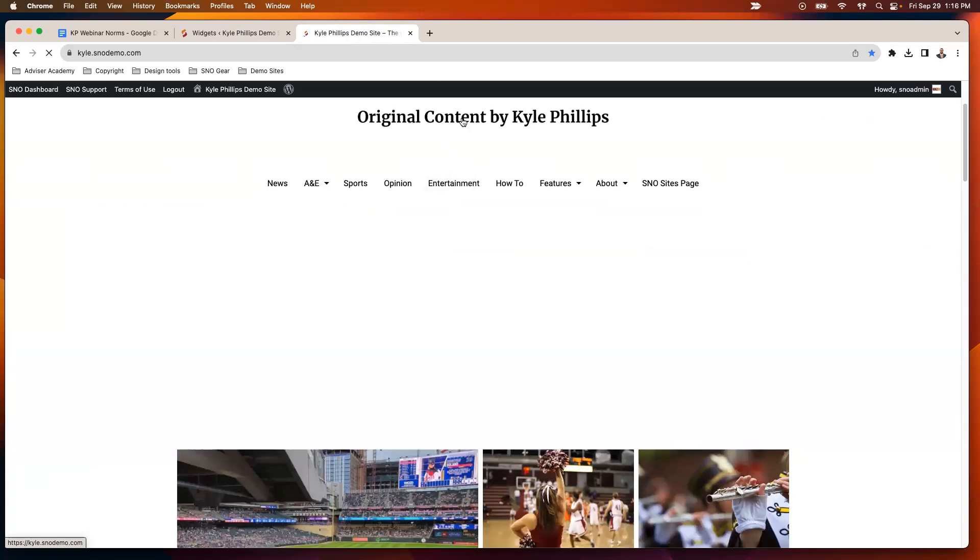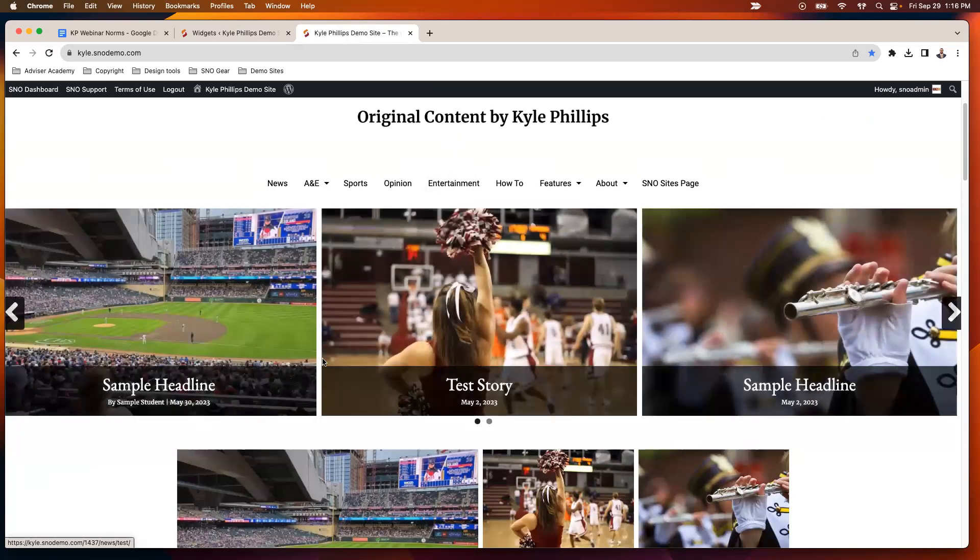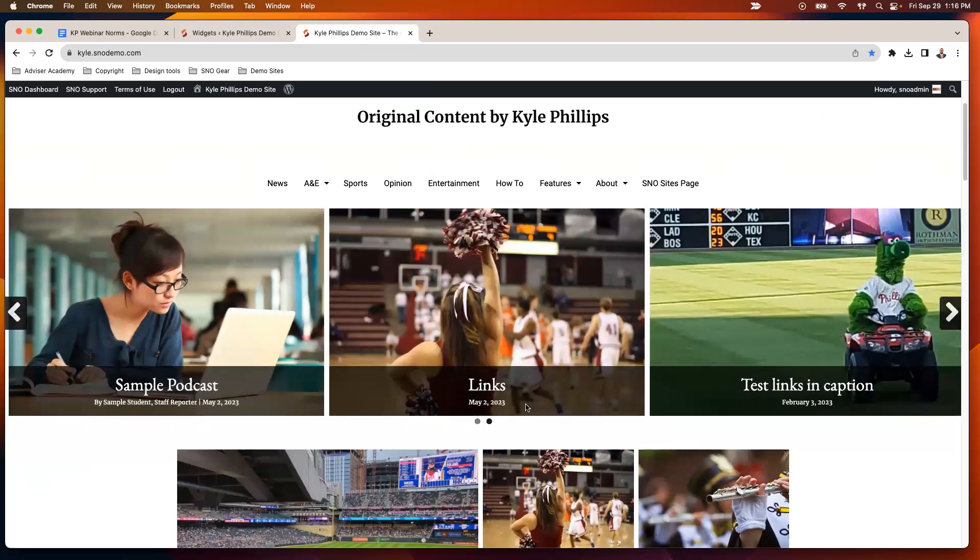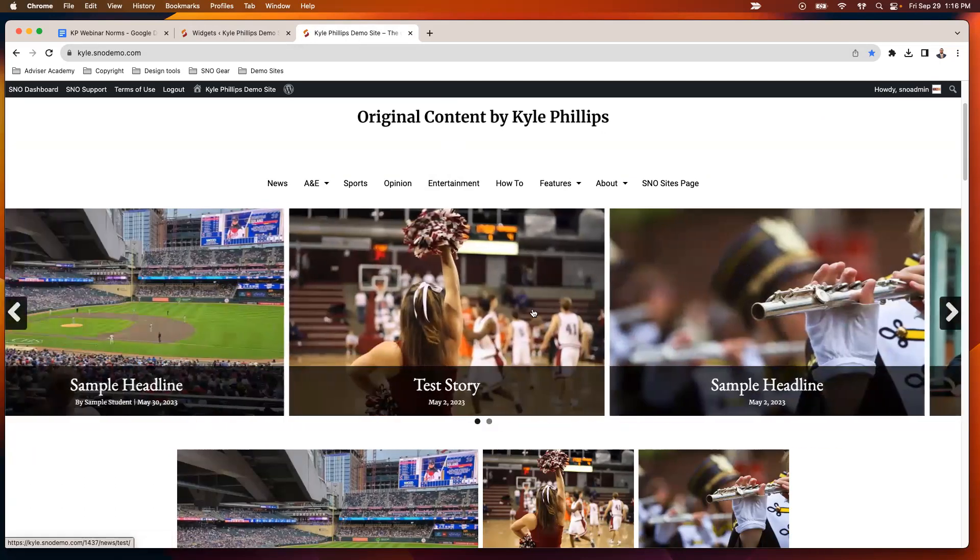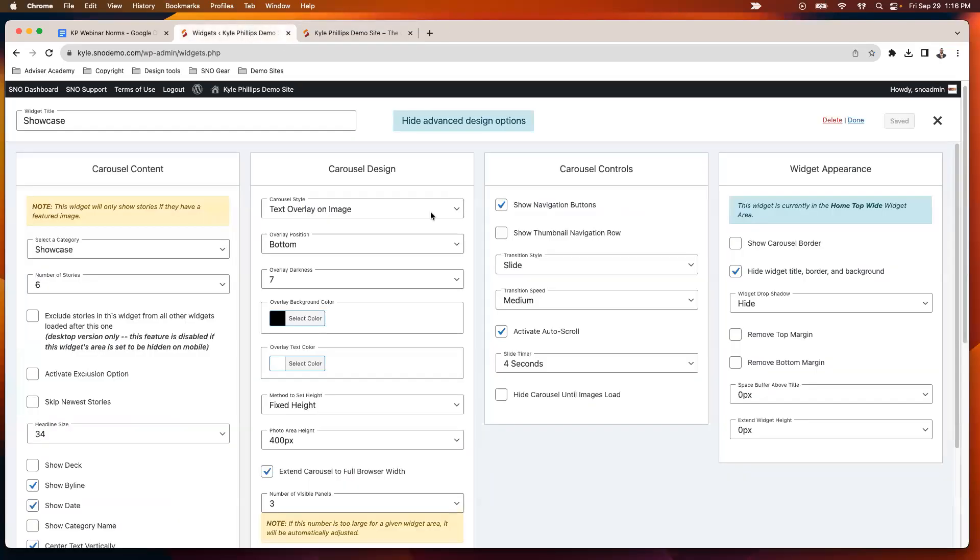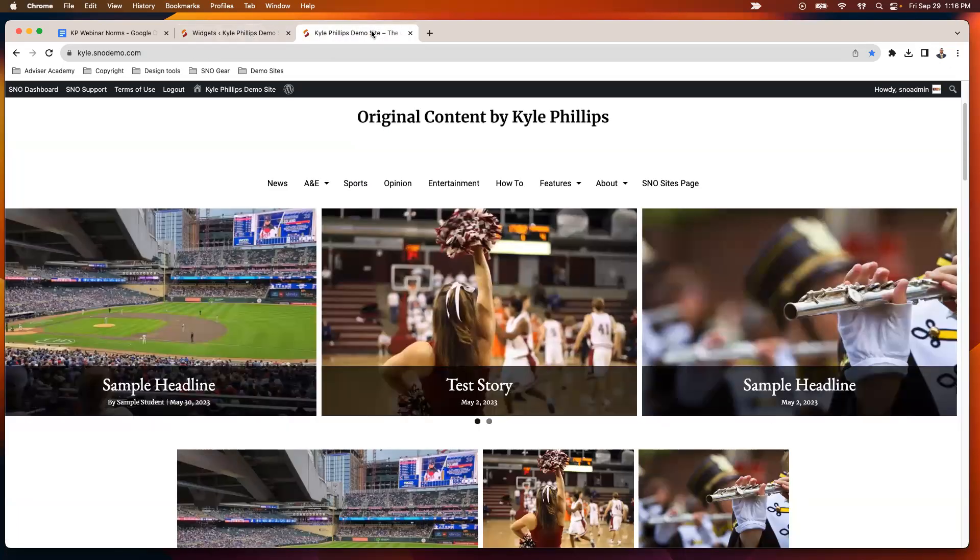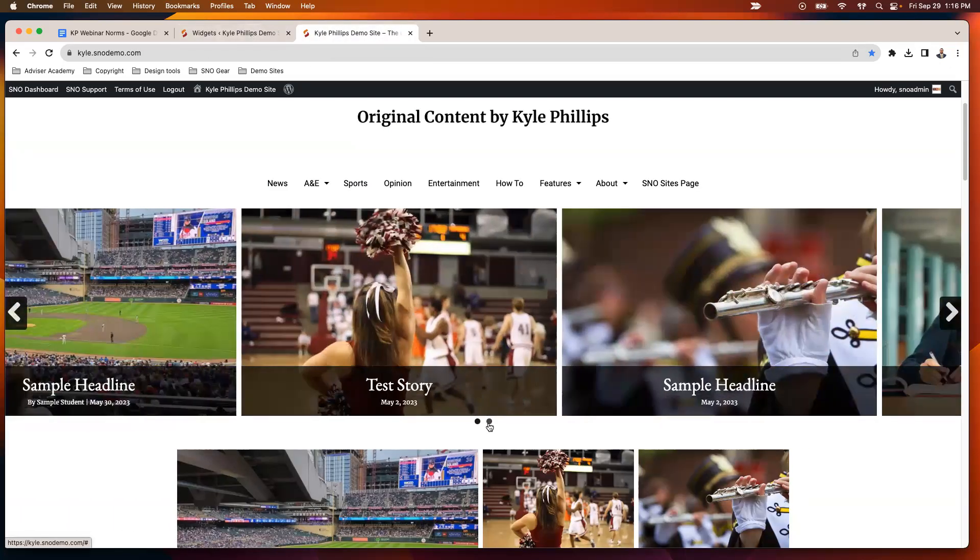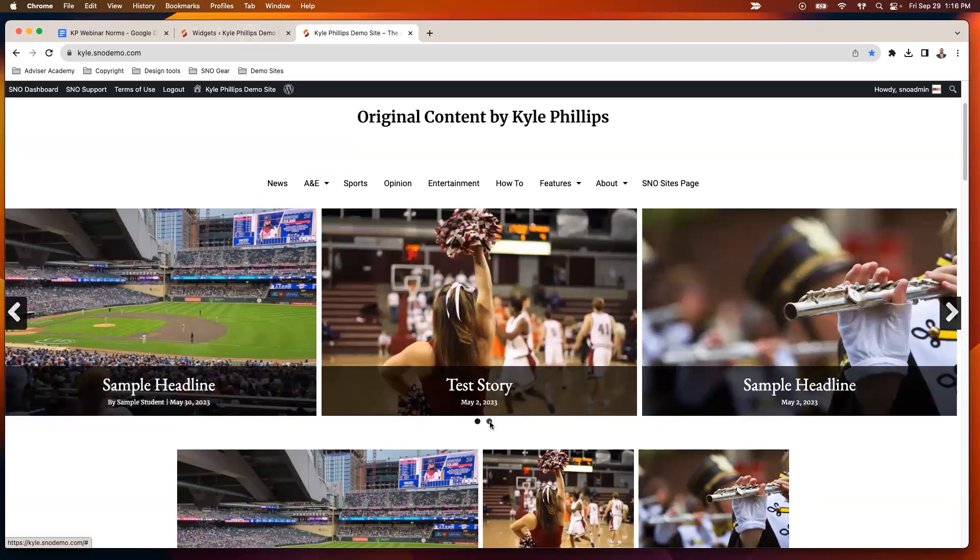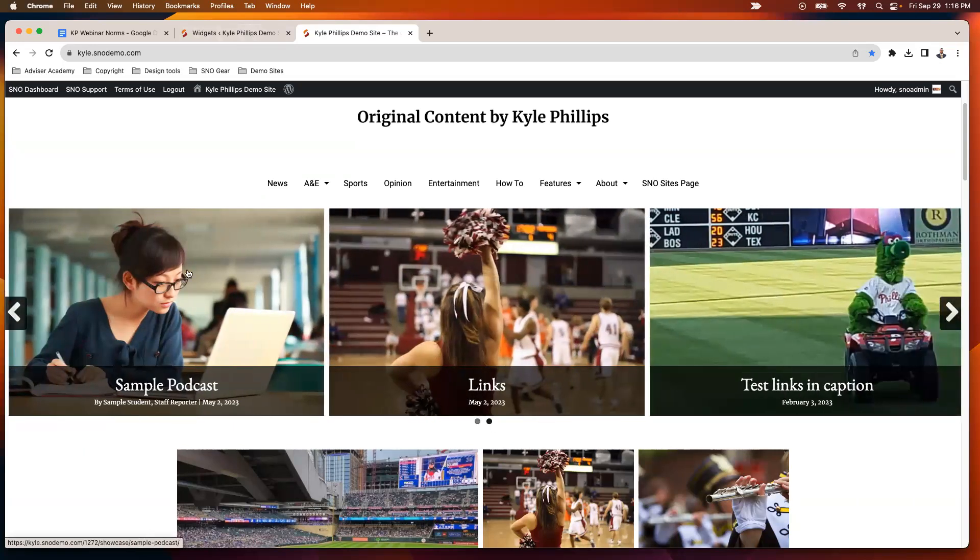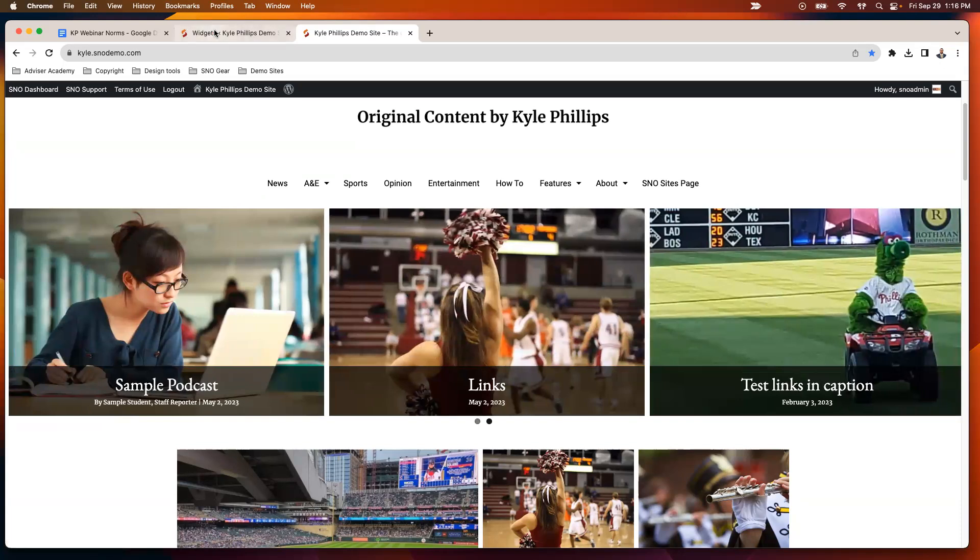So now I've darkened that overlay a little bit, and when you have the navigation buttons, that's when you get the little dots underneath there. And it shuffles all three stories at once.